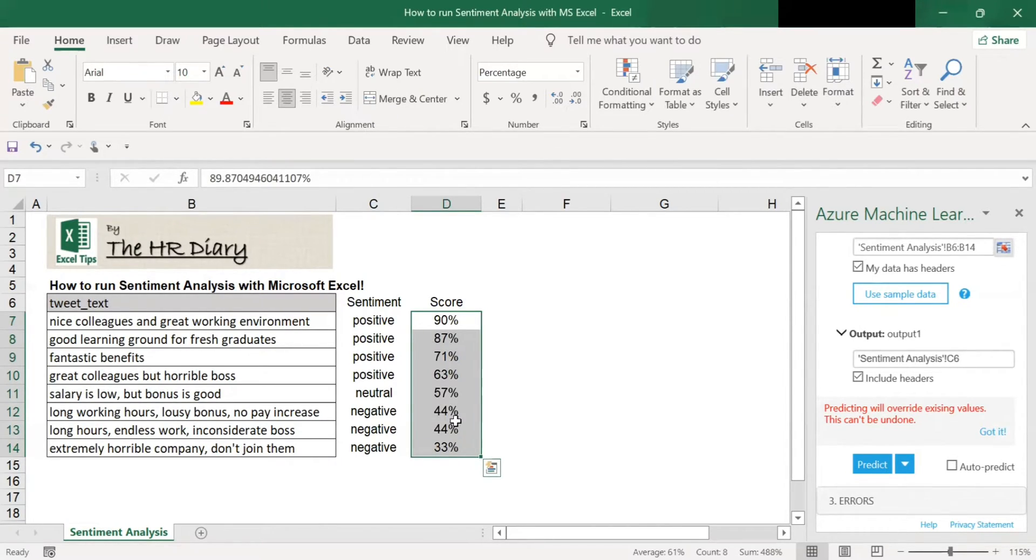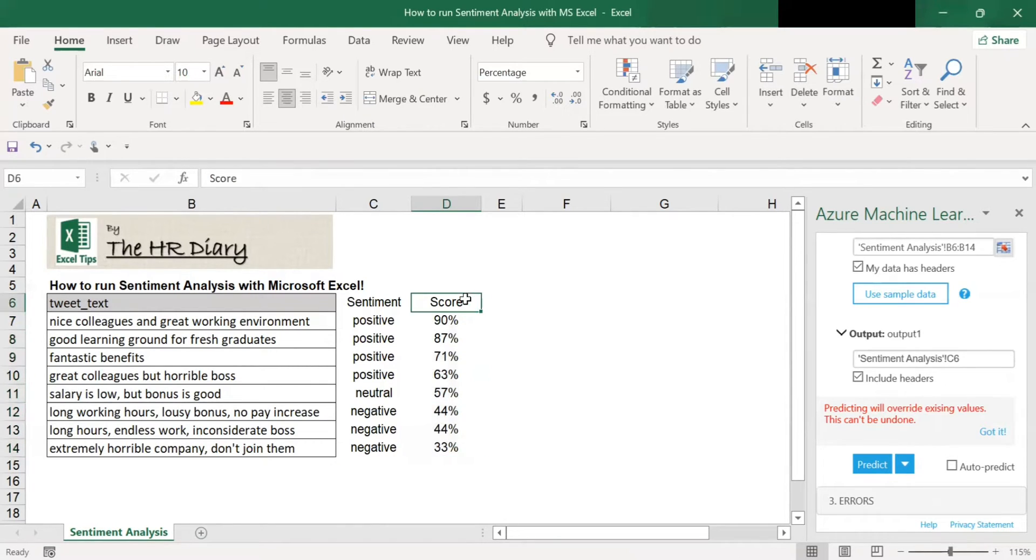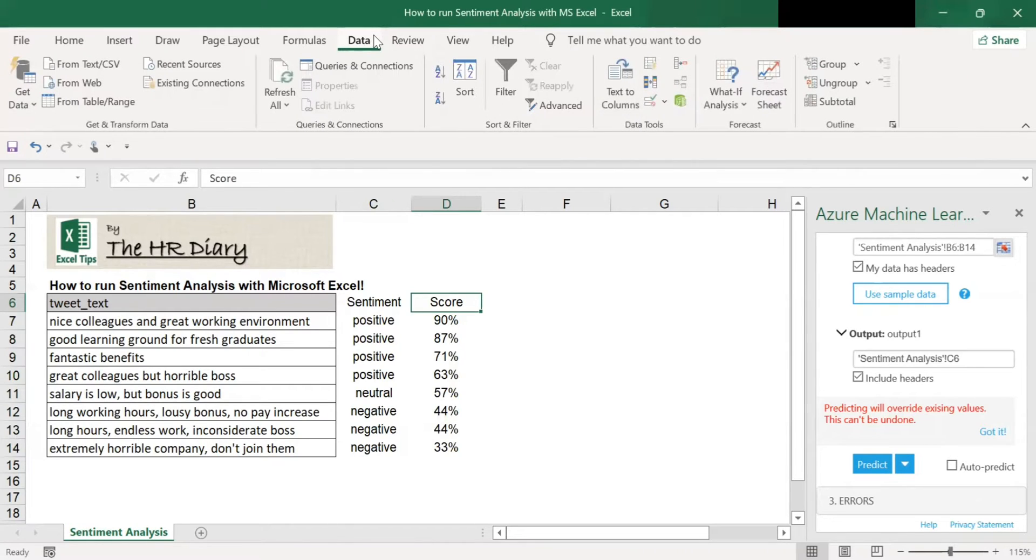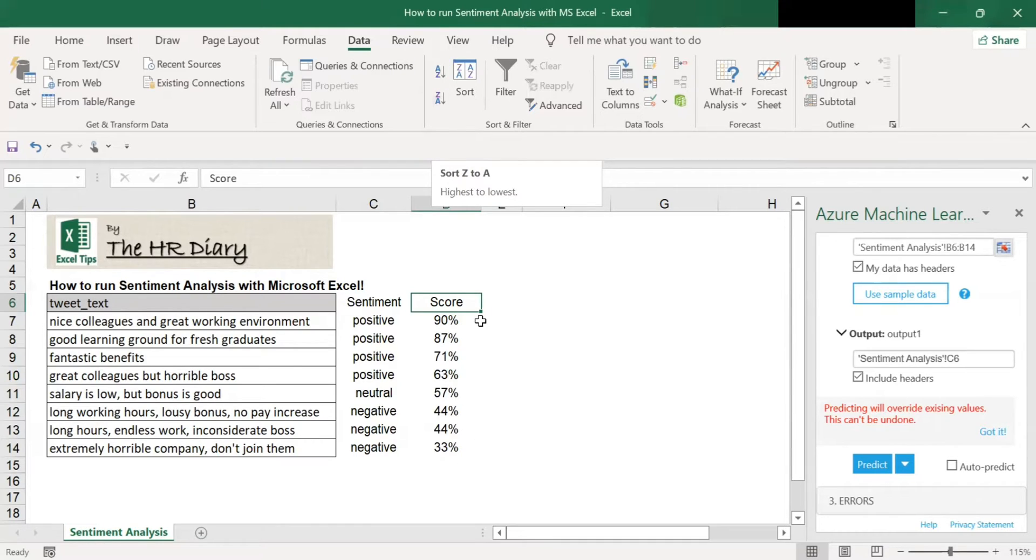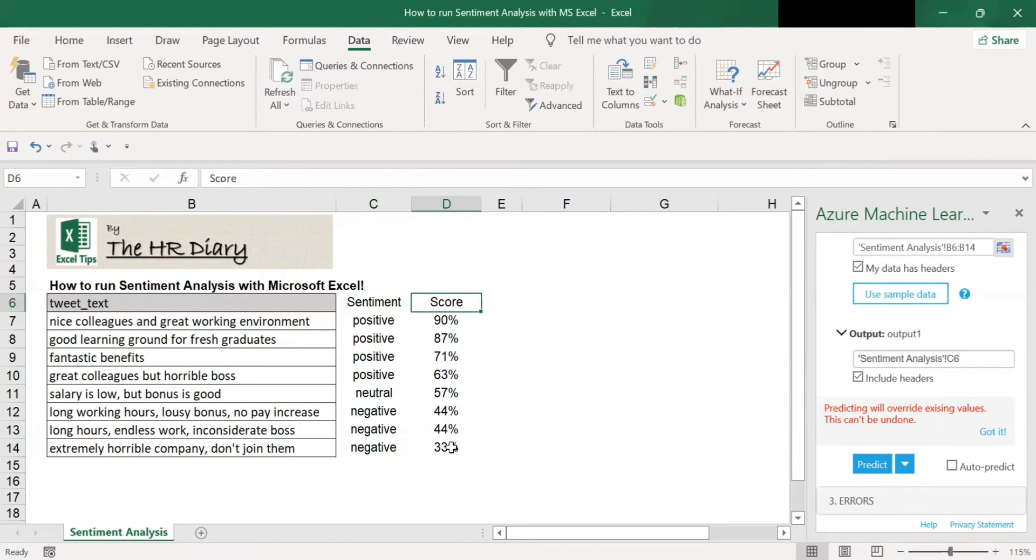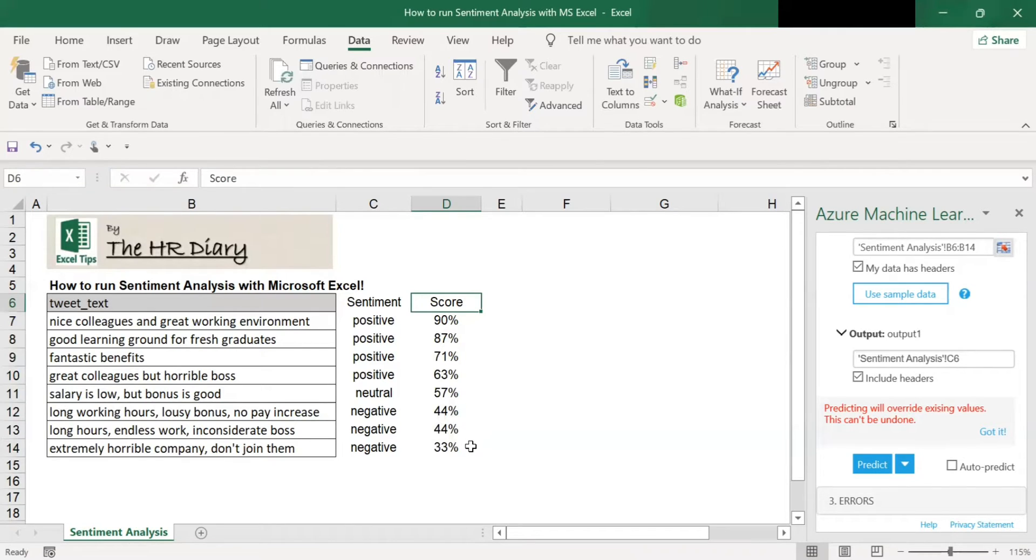Now click on cell D6 here. And then go to the data tab. What we want to do is to sort this data. So at this data tab, click on this Z to A to sort from the highest to the lowest. So when I click on this, the data is sorted from the highest to the lowest.